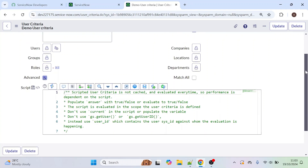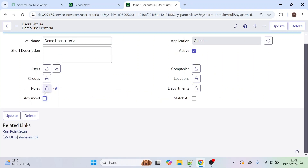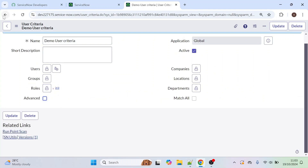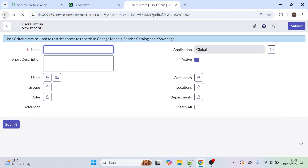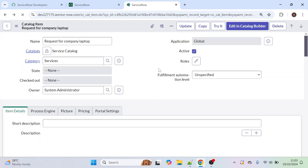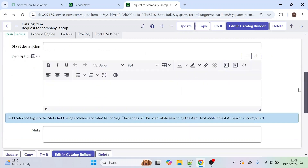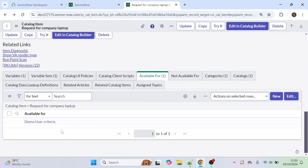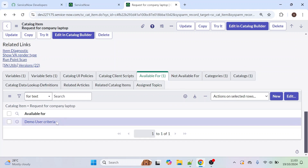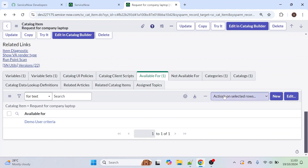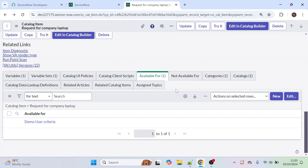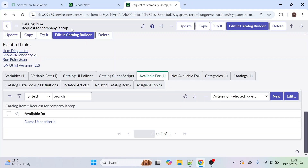You can use the script option as well, but I'm not going to use it now. Go back. For this 'Request for Company Laptop' application, we have created one User Criteria — 'Demo User Criteria' — which means we have restricted this form visibility only to ITL role people.